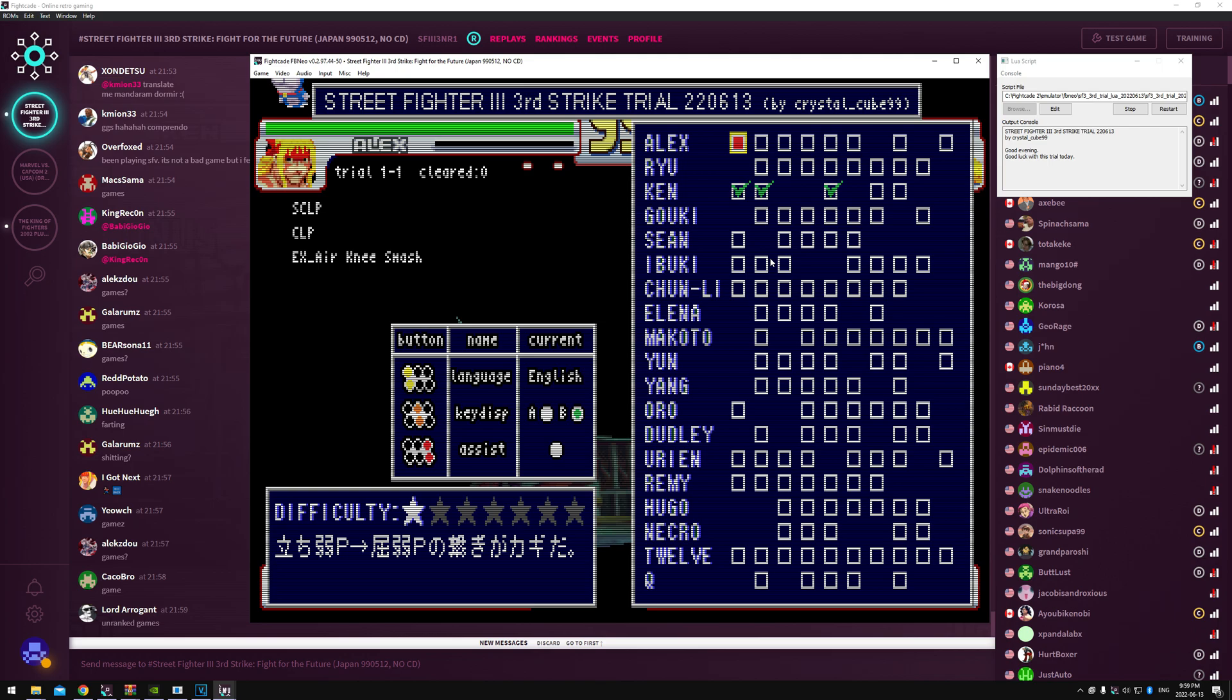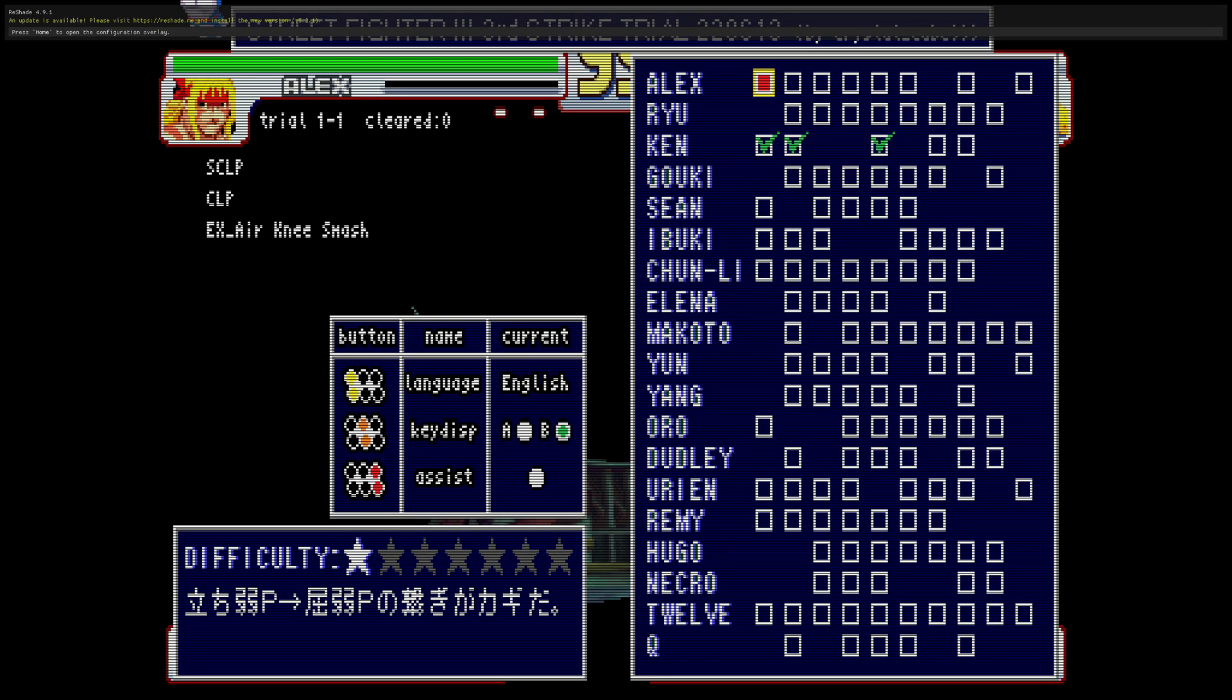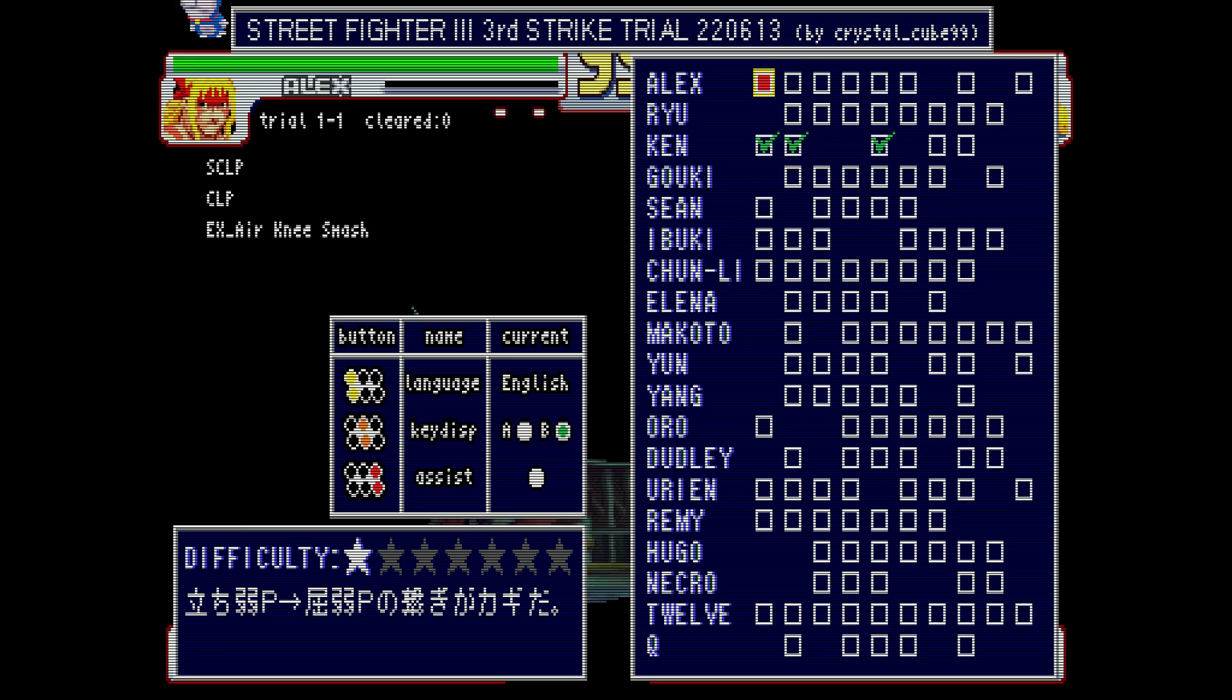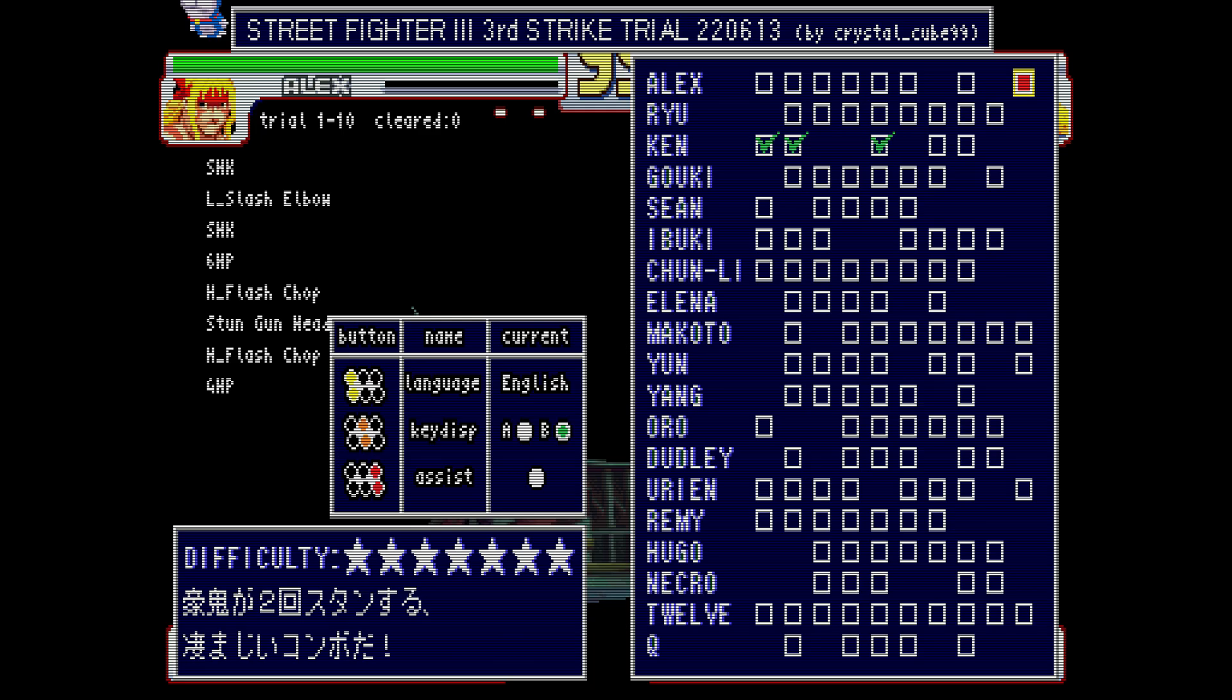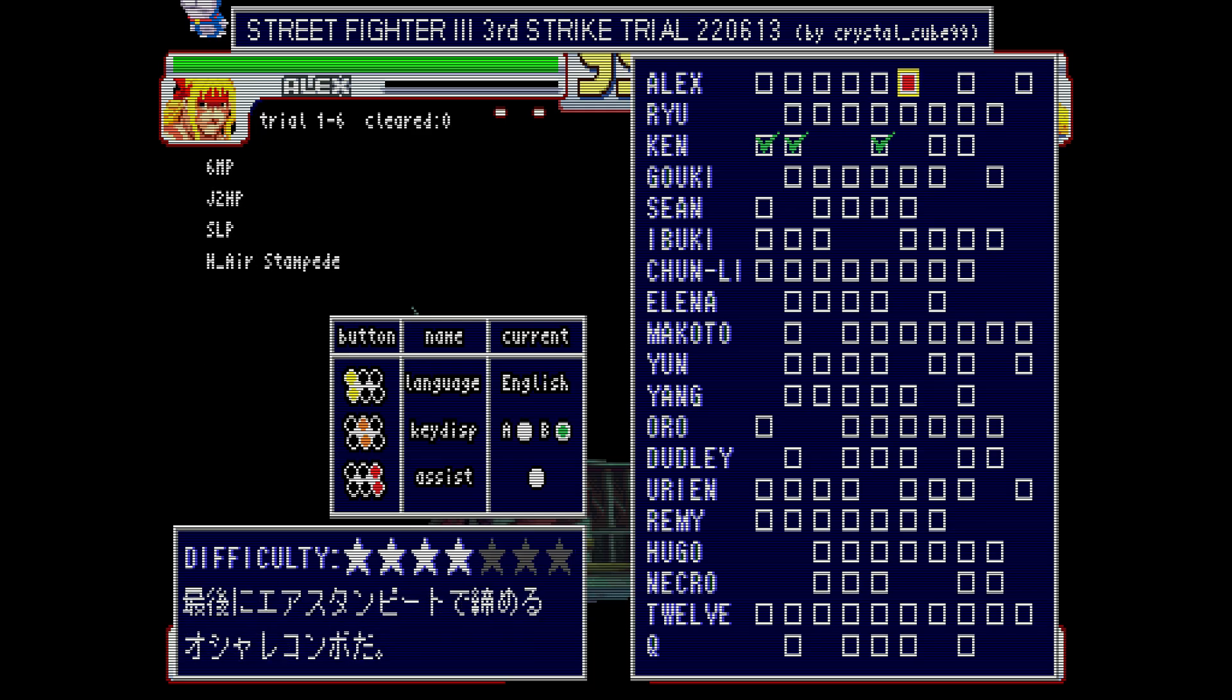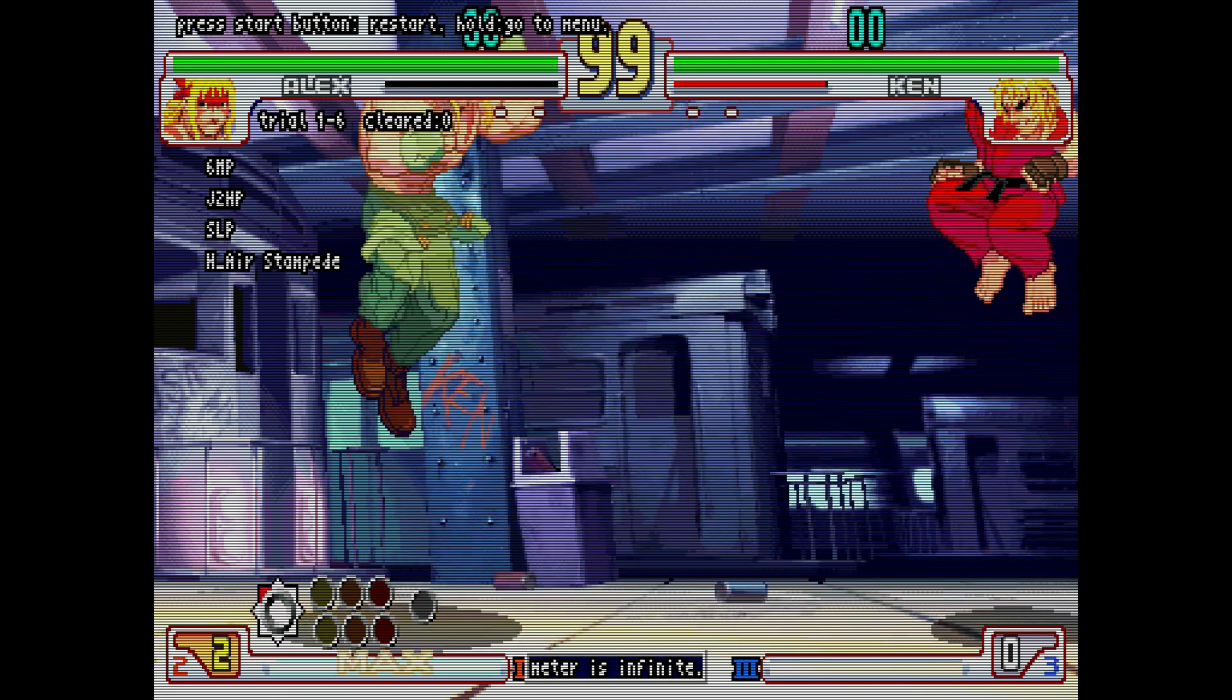Switch back to your Fightcade window full screen, and now we've got our trials going, which is cool. So you can navigate with your stick, press start to go into a combo challenge.